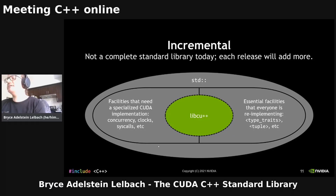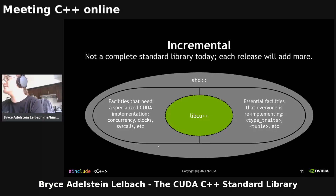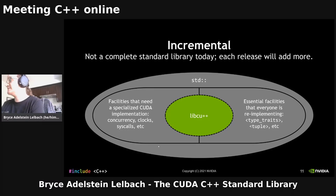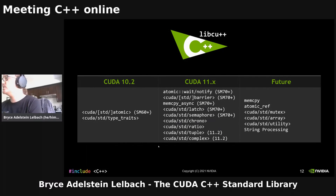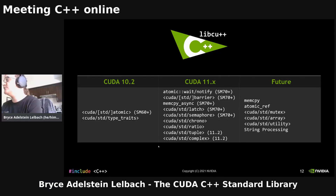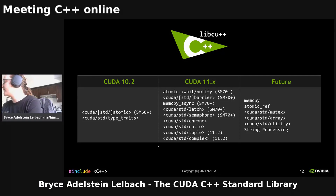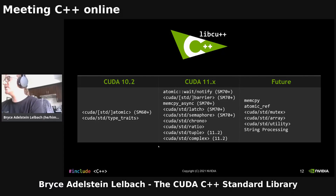And libcu++ is also incremental, which just means that it doesn't have everything that's in the standard library today. Each release, we add a bunch of new stuff. Our focus is on two different categories: first, facilities that need a specialized CUDA implementation — things like concurrency primitives, clocks, syscalls, IO, etc. And second, essential facilities that aren't that hard to implement in device code, but they're so commonly used that everybody ends up re-implementing them. So it's high value for us to provide a version.